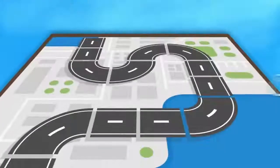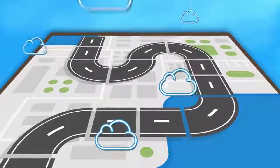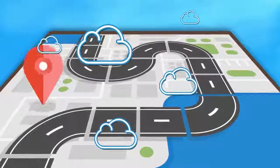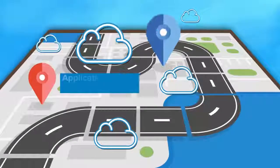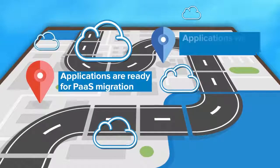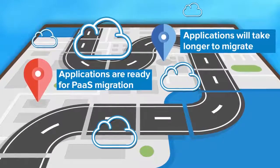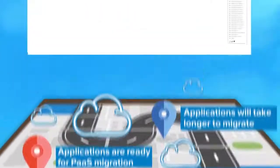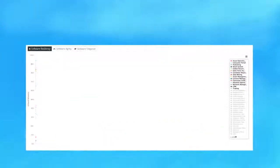And within a few days, you'll have a cloud migration roadmap, identifying which applications are ready now and those that will take longer to migrate.